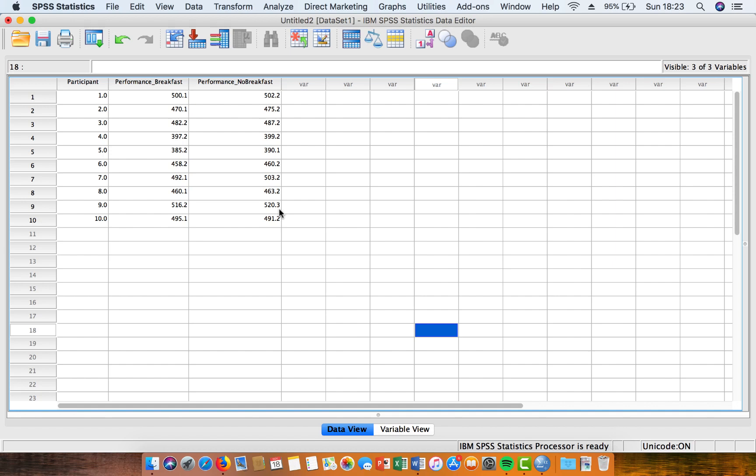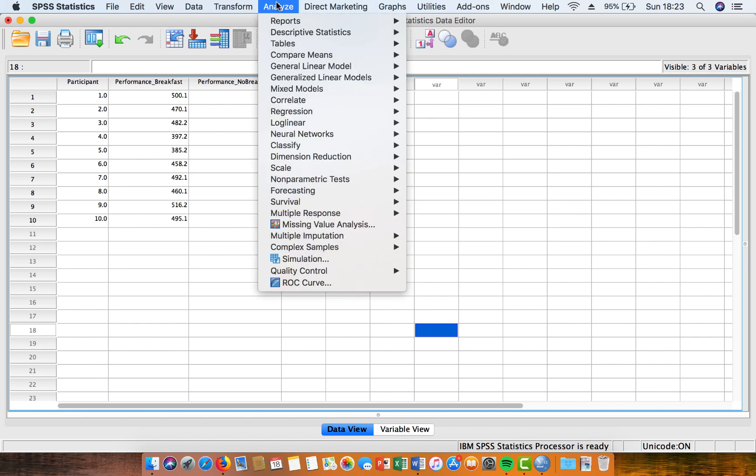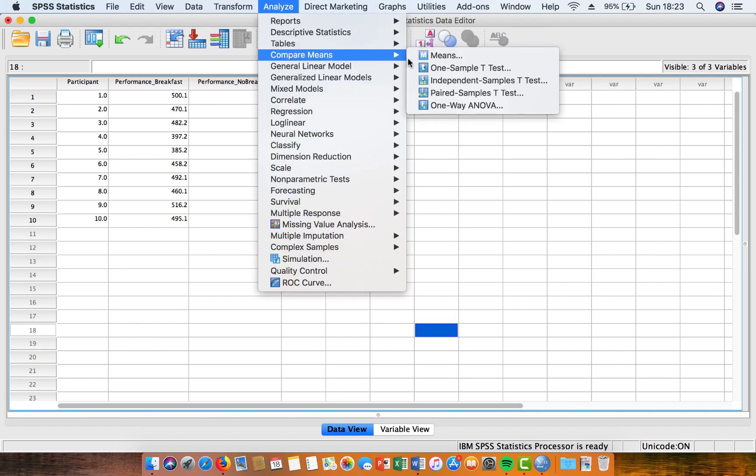In order to do the test, what we do is we're going to come up to this menu here, and we're going to come to Compare Means, and we're going to select the Paired Samples t-test.